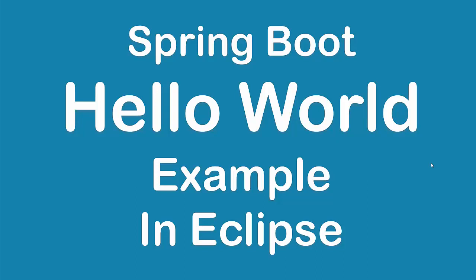Hi all, welcome back to my channel. In this video we will code a Spring Boot Hello World example. If you are an absolute beginner in Spring Boot, then watch this quick video to kick start your coding.